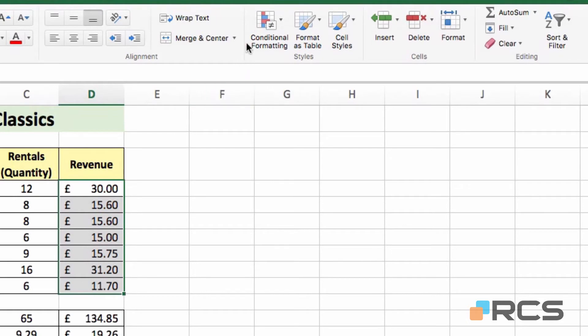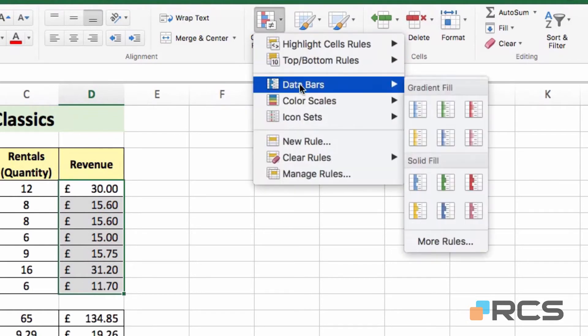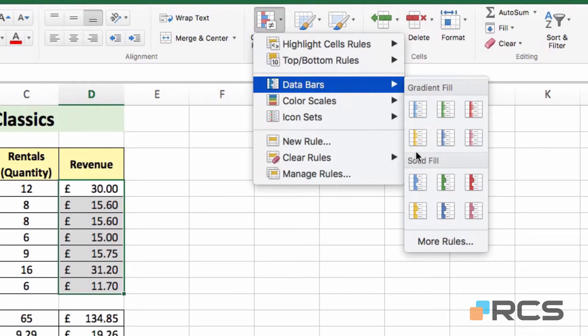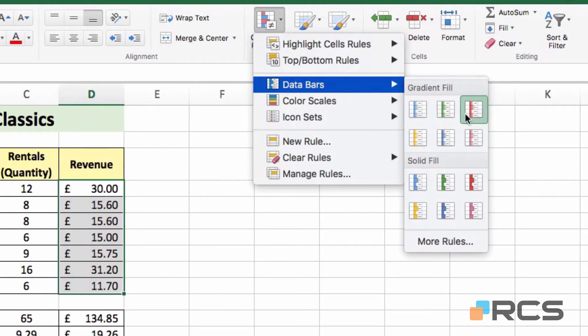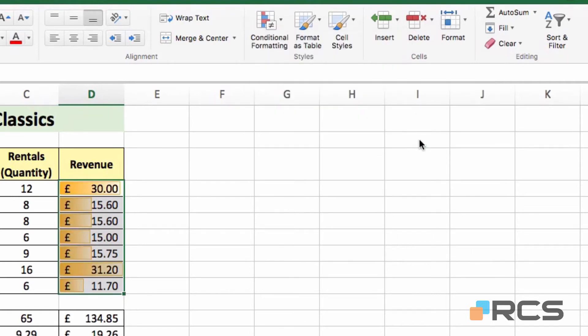Again, come back to Conditional Formatting, and I'm going to look at the first option in this second section here, Data Bars. There are two options, Gradient Fill at the top and Solid Fill at the bottom. I'm going to focus on Gradient Fill. They both essentially do the same thing anyway. What you see is a range of different colours, and if I just go and maybe select that yellow colour, you will see what happens when I apply that particular formatting.